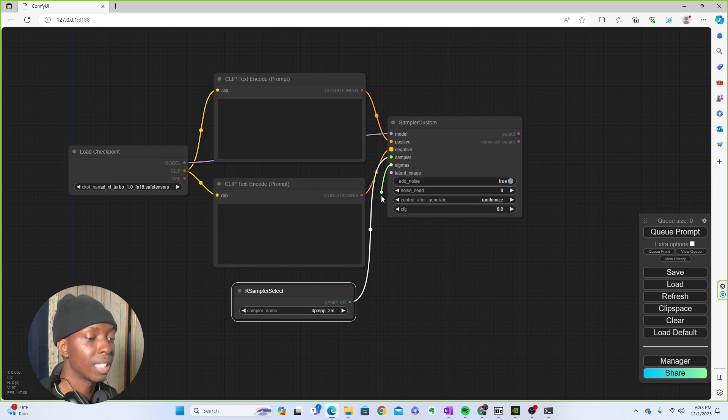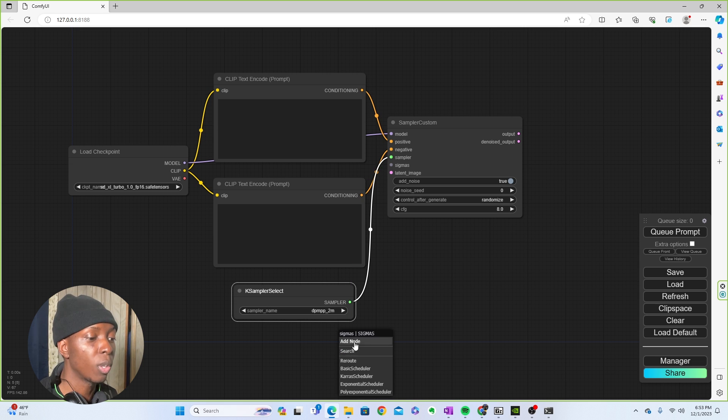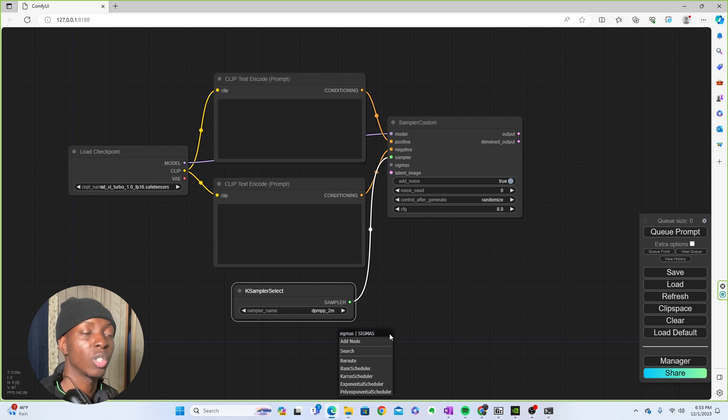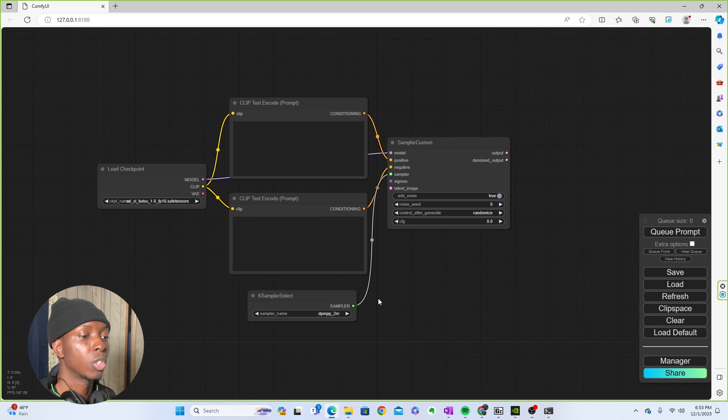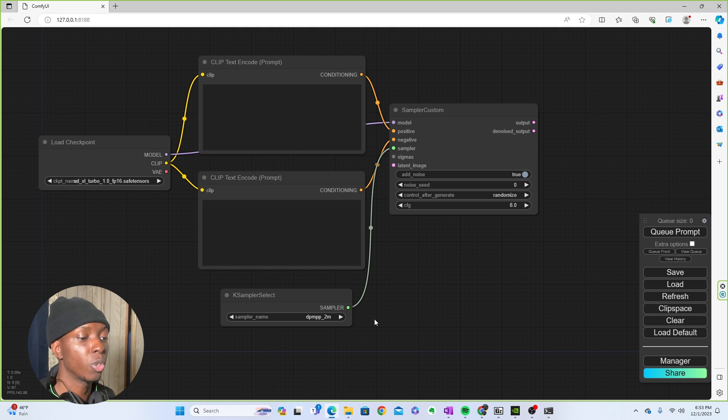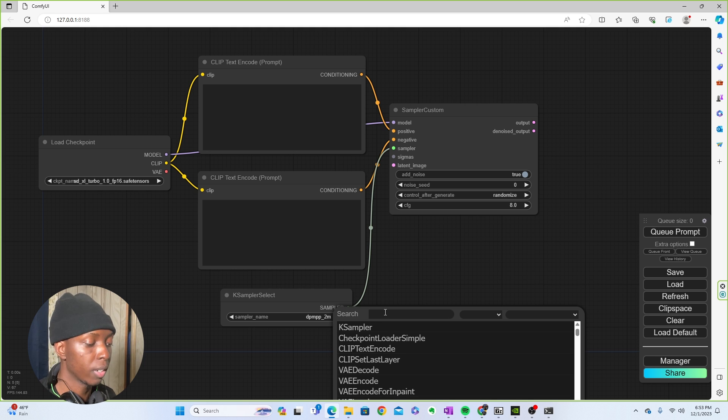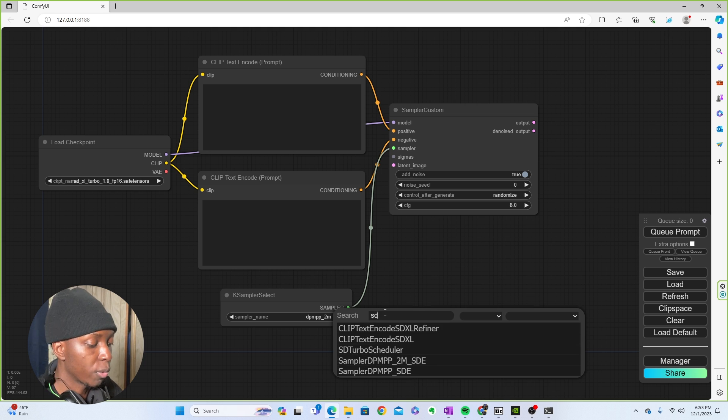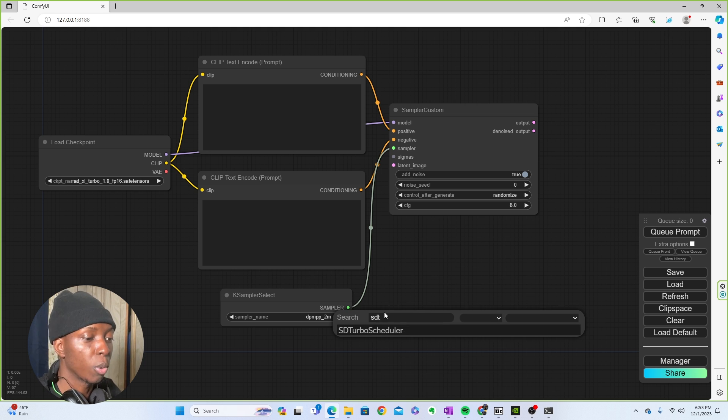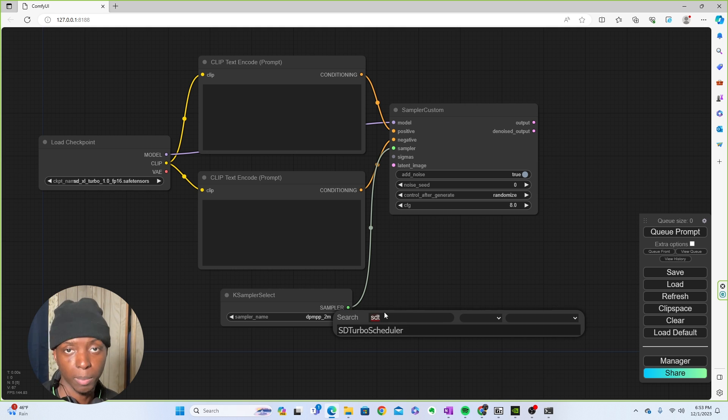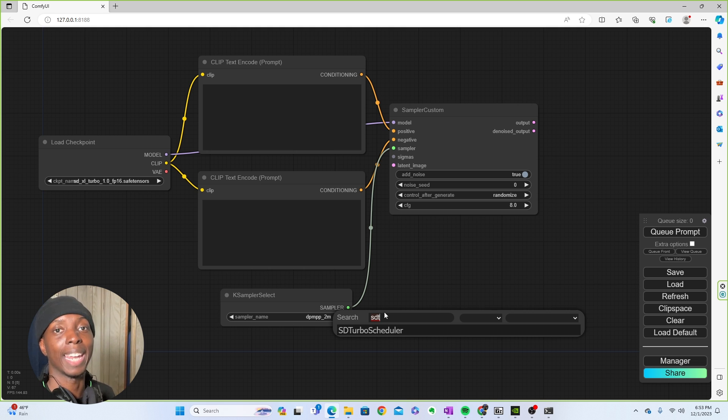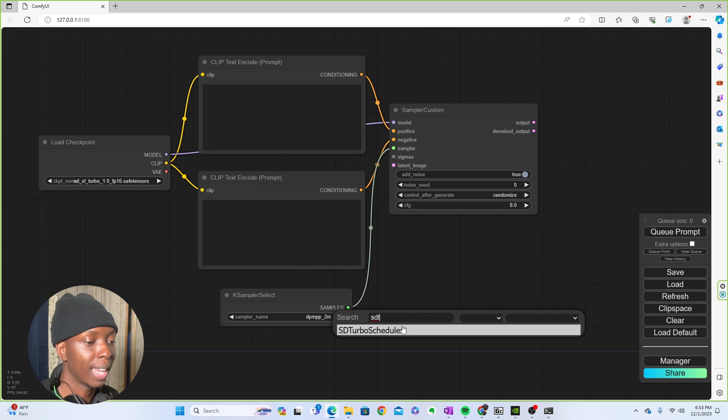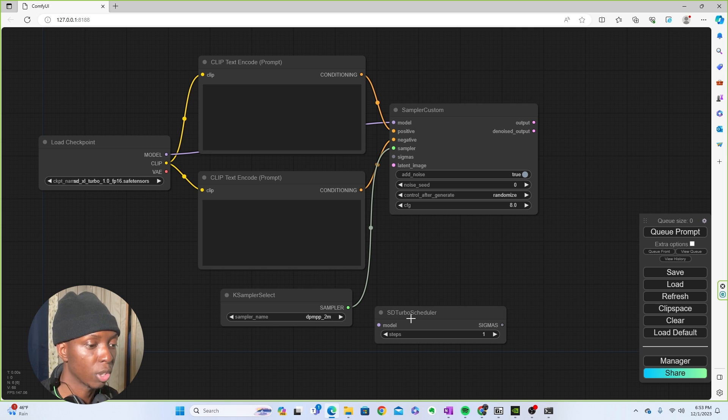Now, sigmas are interesting because this is when you'll know whether or not you're actually going to need to update your Comfy UI again. So what you're going to need to do is come here and then search for SD turbo scheduler. If you don't have it, you got to update this bad boy. If you don't update it, you're going to be in big trouble. This won't work.